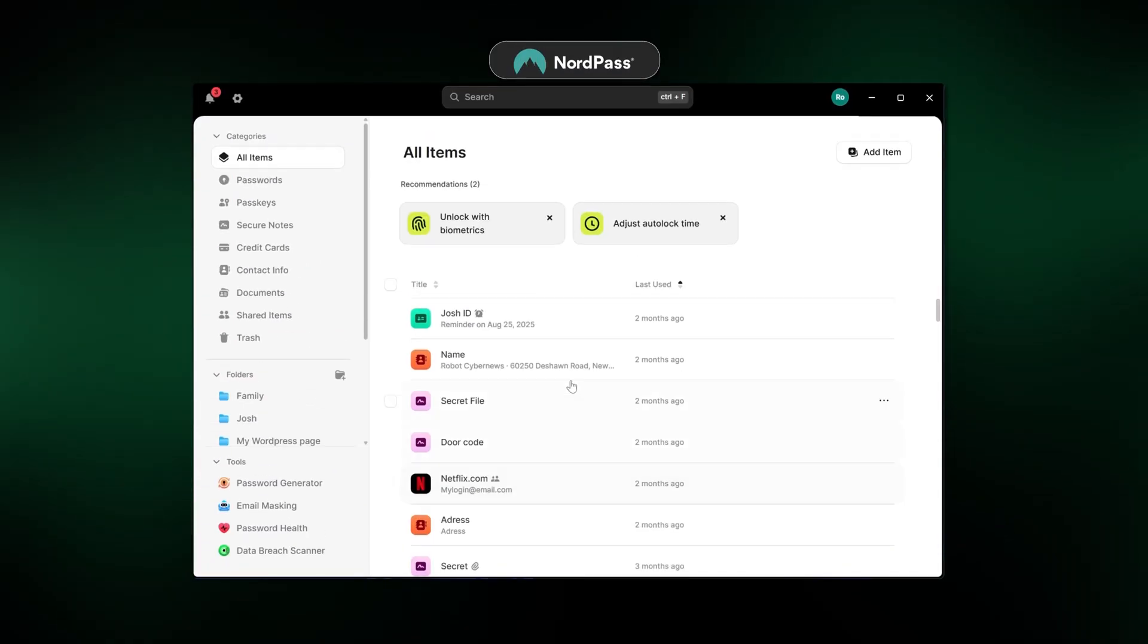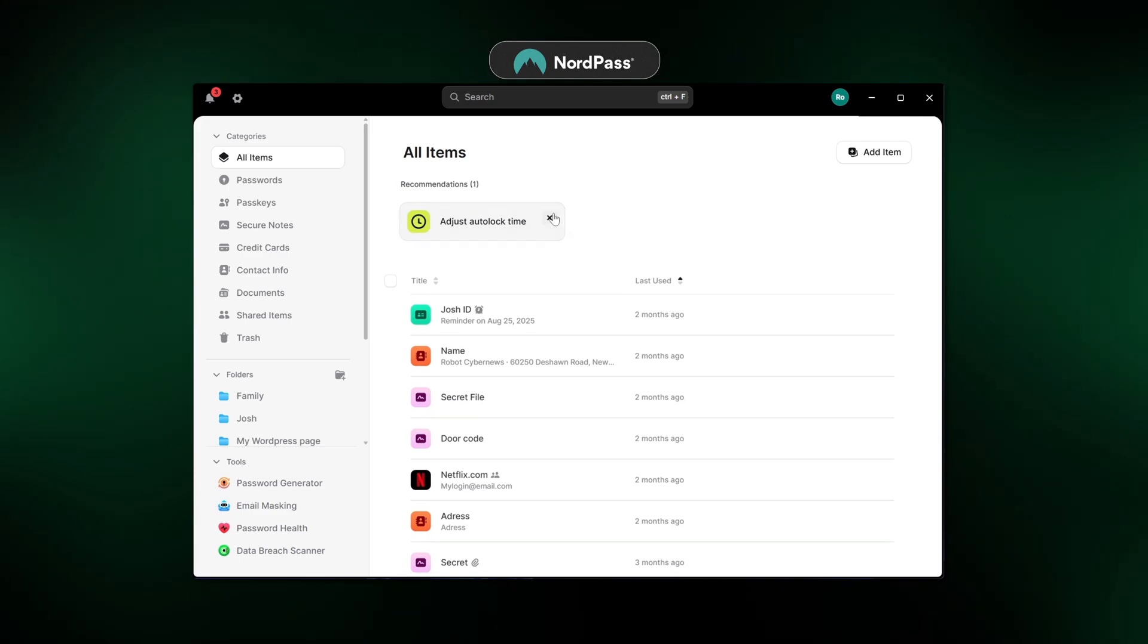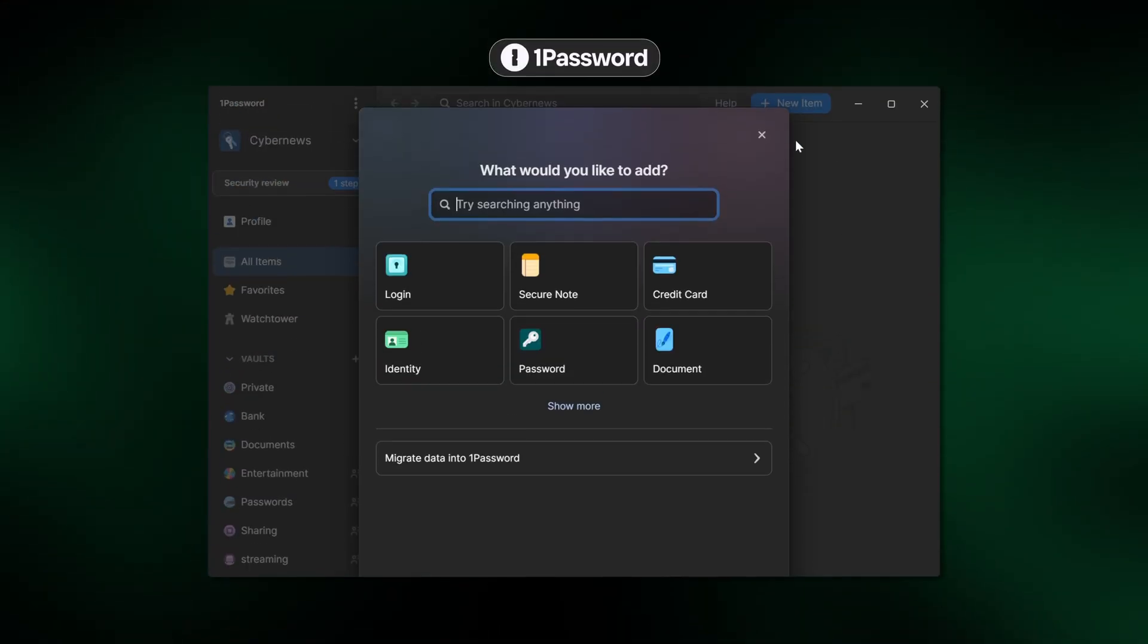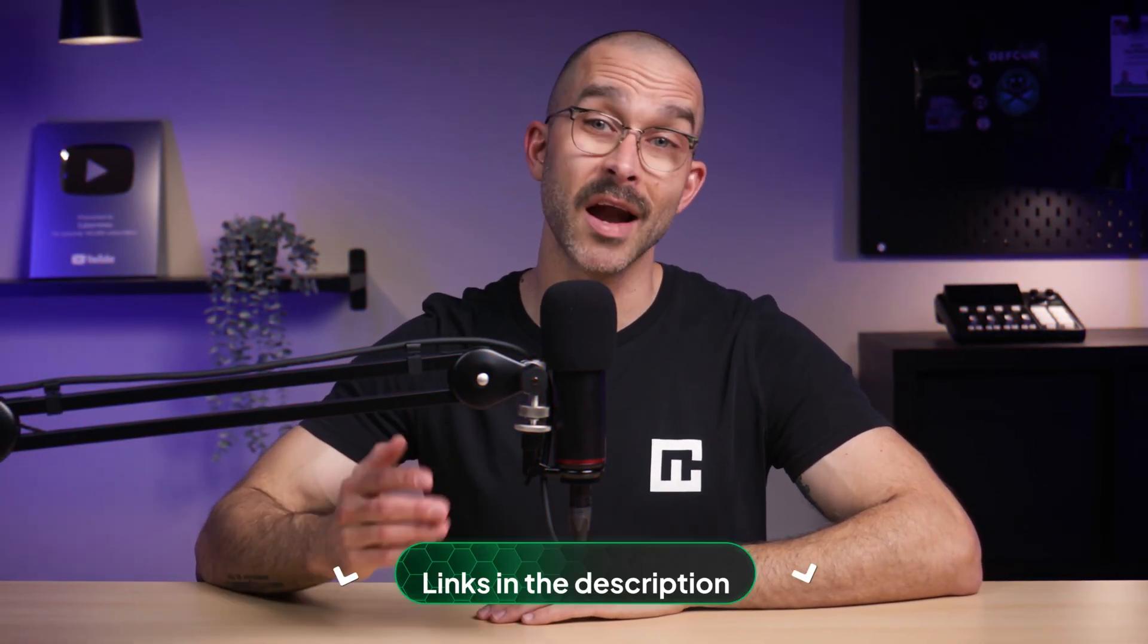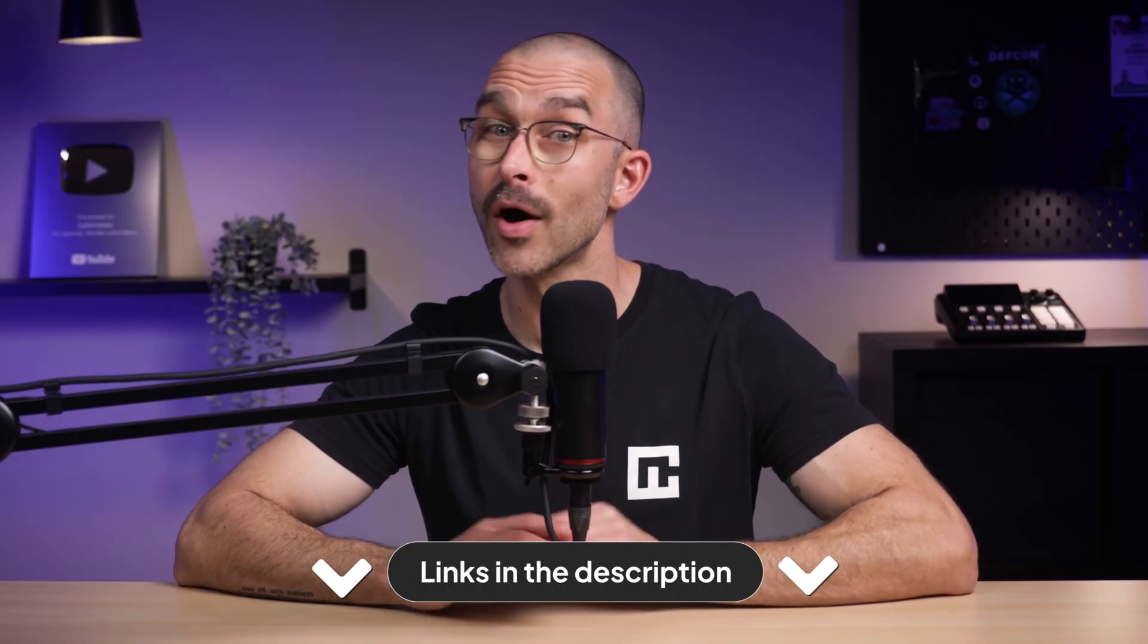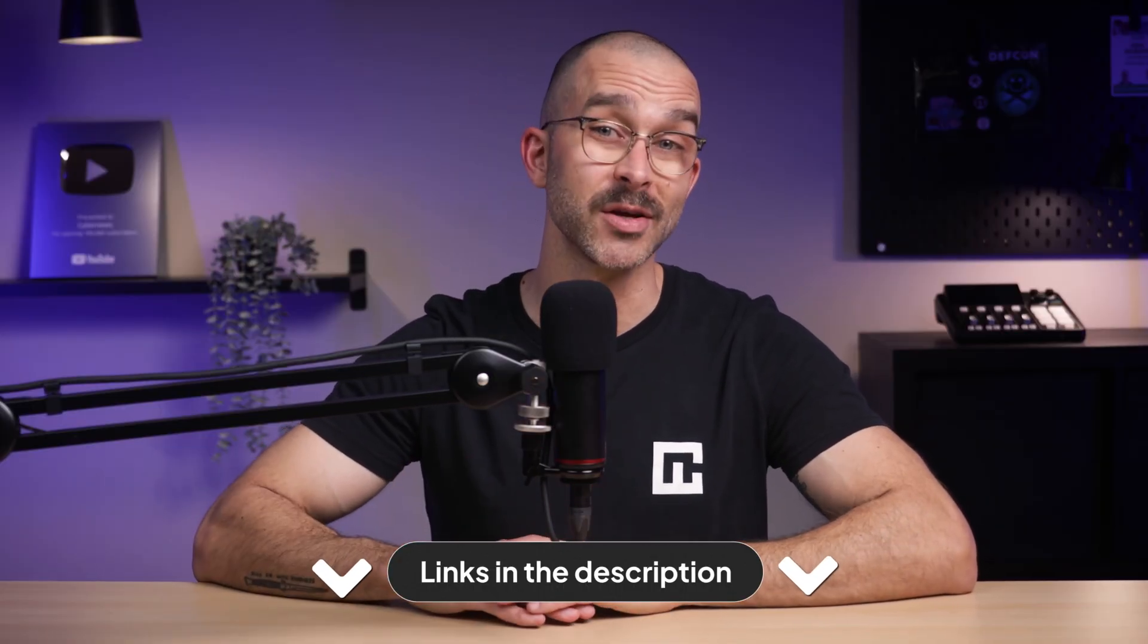I'll also compare Apple Password Manager against two top-performing managers on the market, NordPass and 1Password, to see how they differ. And if you decide that one of these other providers better suits your needs, then I've also got a discount to help you save money on any of their plans, which you can grab in the description.